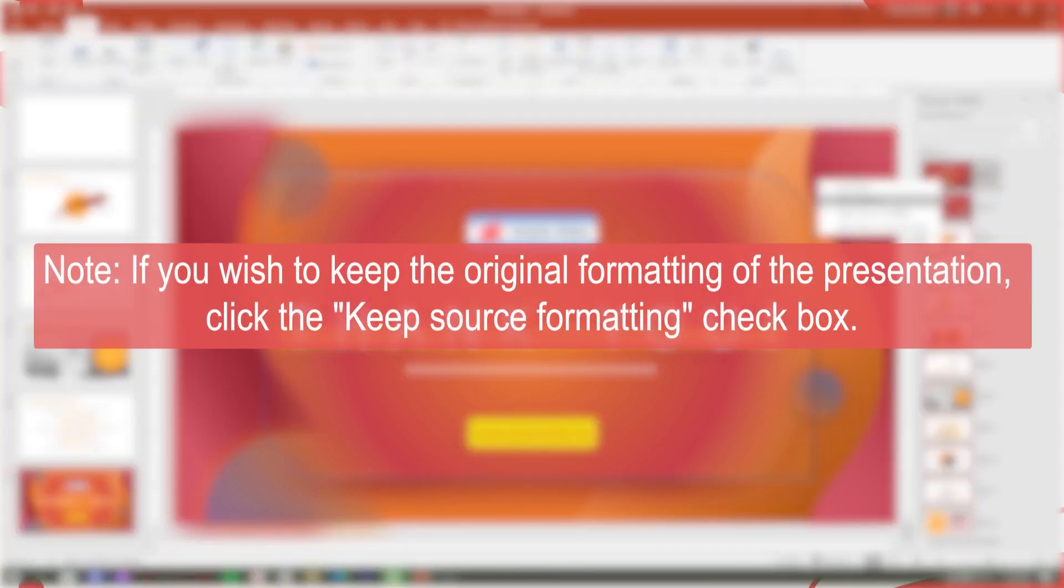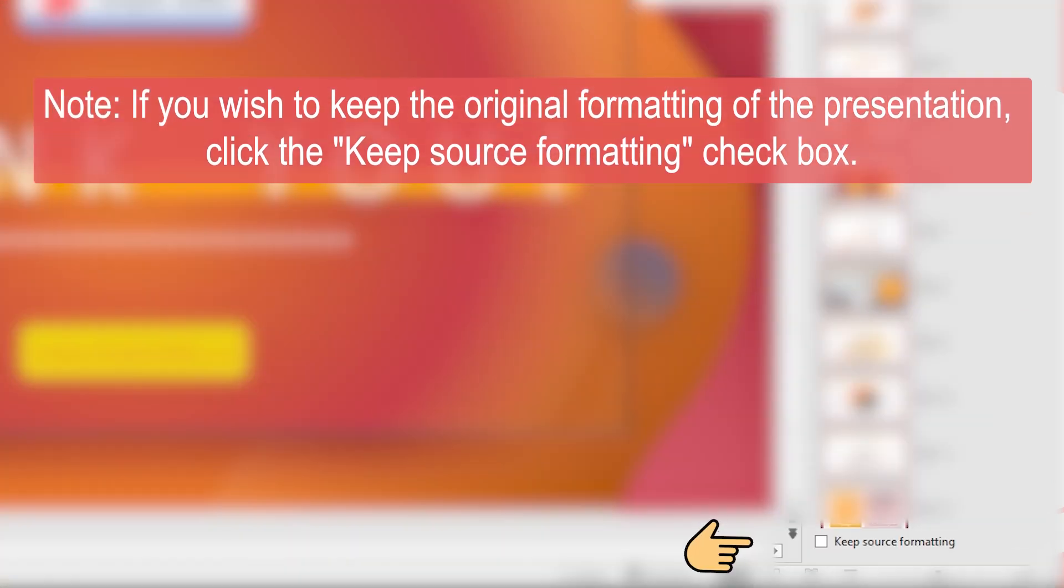Note, if you want to keep the original formatting of the presentation, click the Keep Source Formatting checkbox.